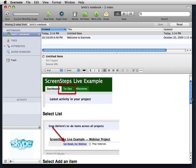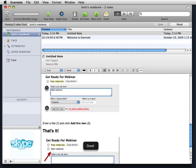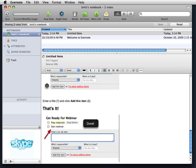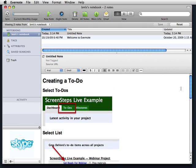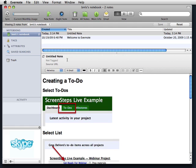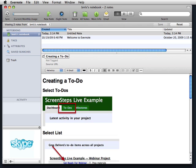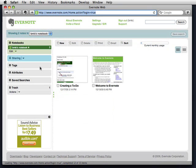And you can see that the lesson I created in ScreenSteps is now a note in Evernote. I'll give it a title here. And click Sync, and I can now view that content in the web browser.